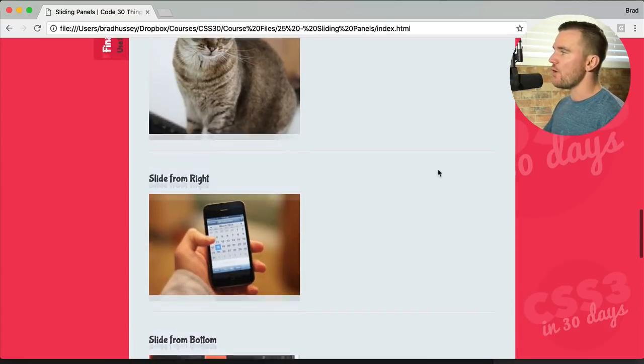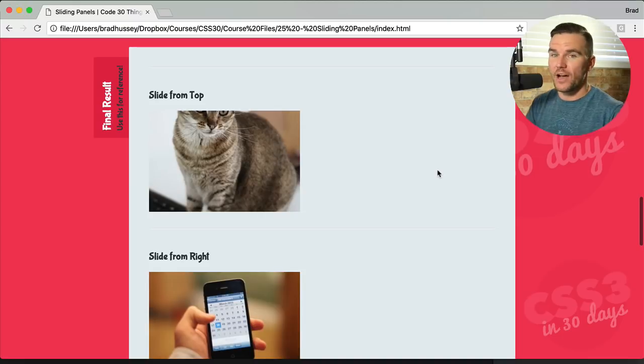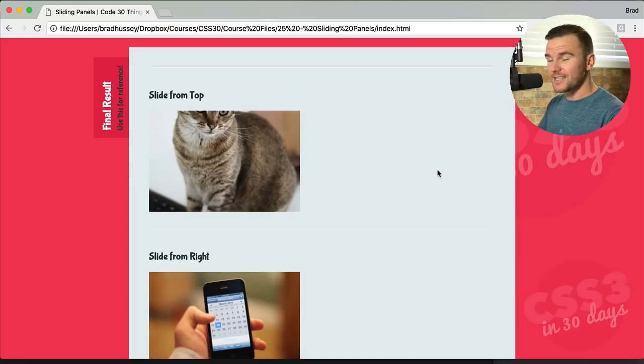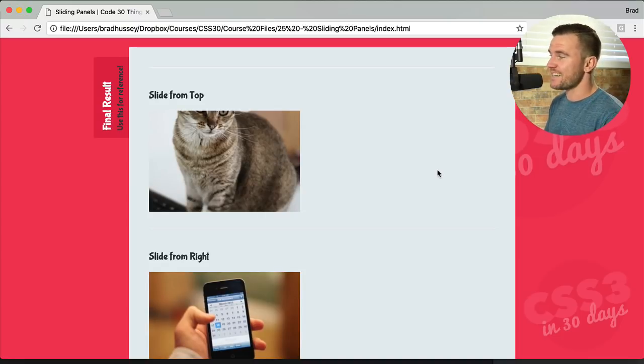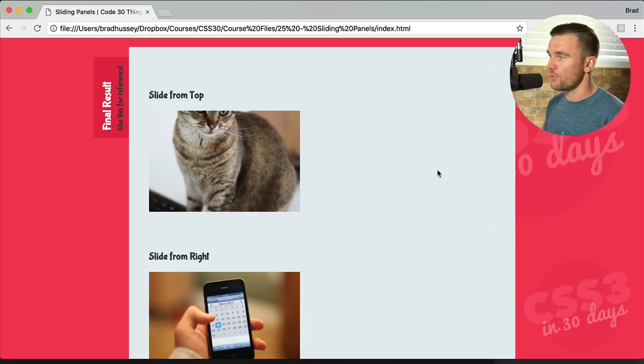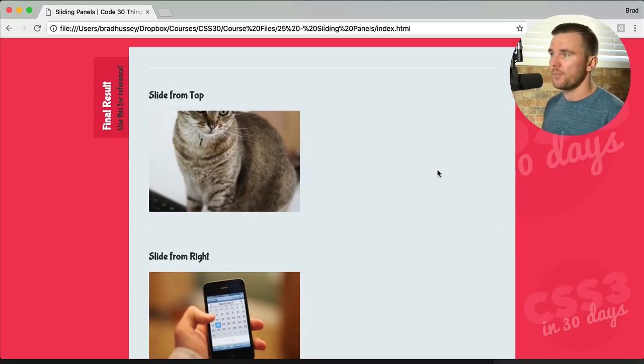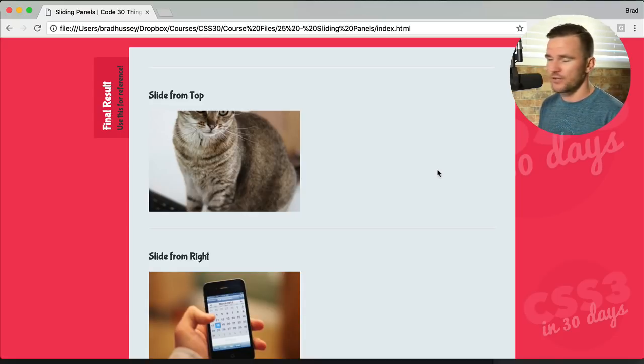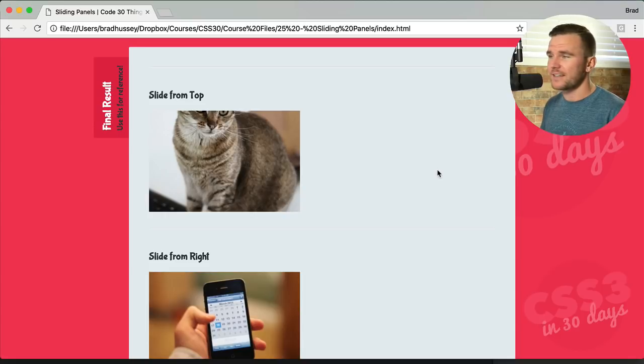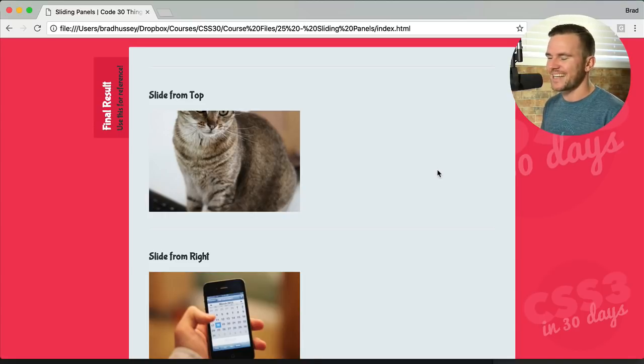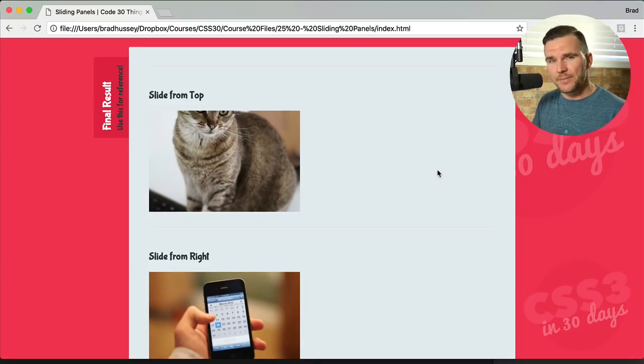So maybe already you have some ideas of how you might want to use this. The fact is in CSS3, it's incredibly easy to code this up. Typically you'd use a plugin or you'd write some JavaScript or jQuery to achieve this effect. But in CSS3, it's incredibly easy. It's slim and lightweight.